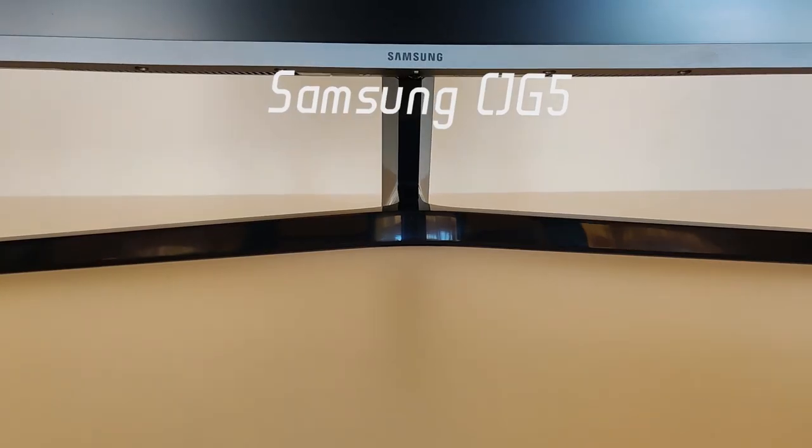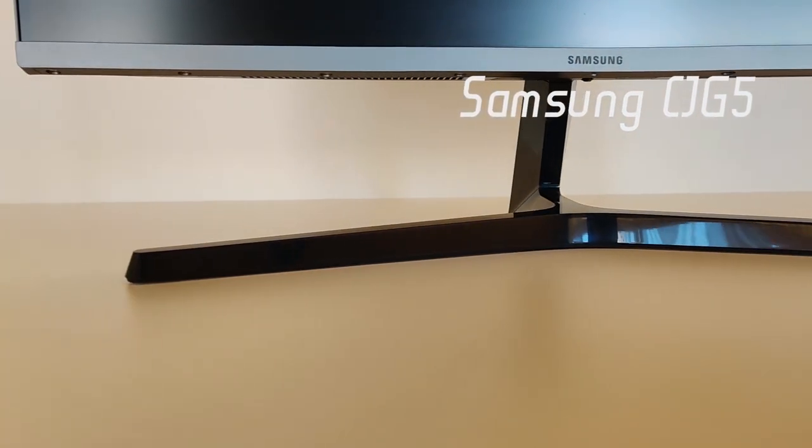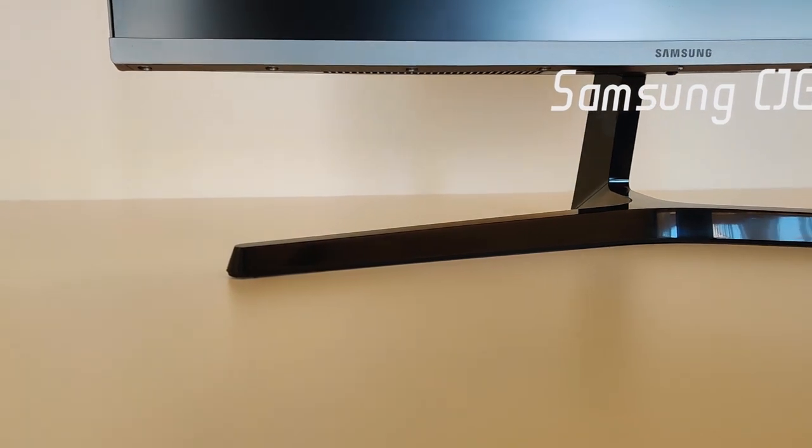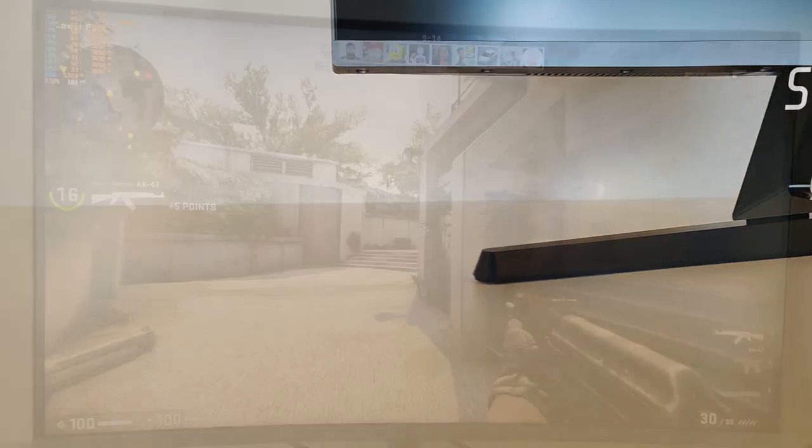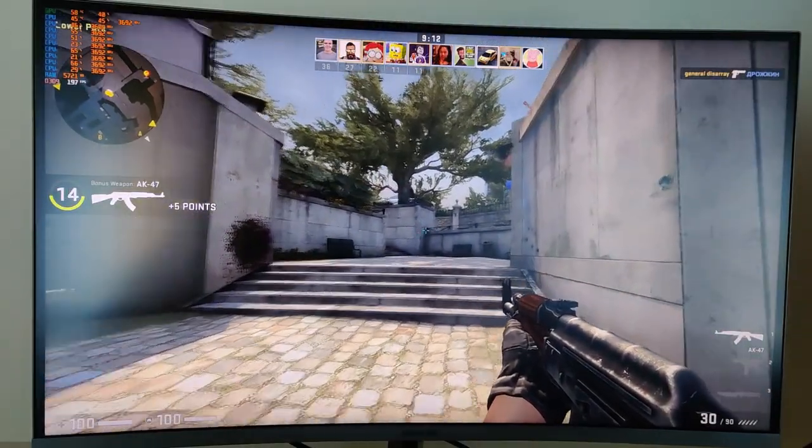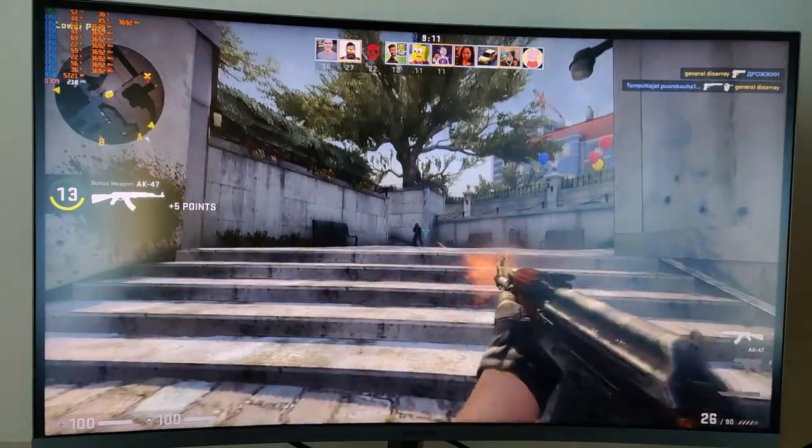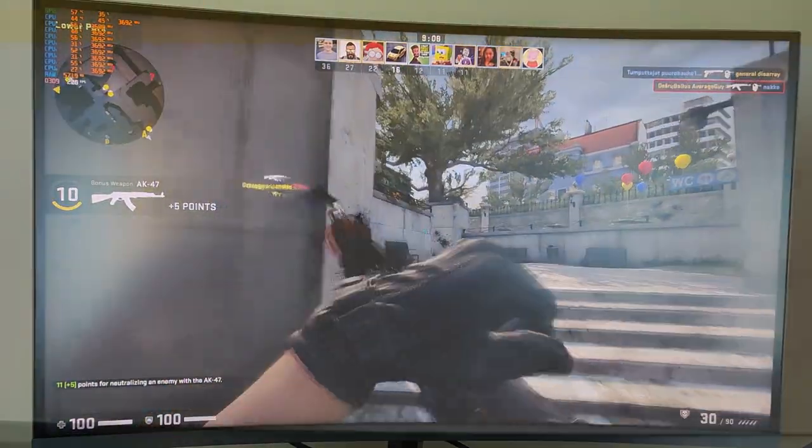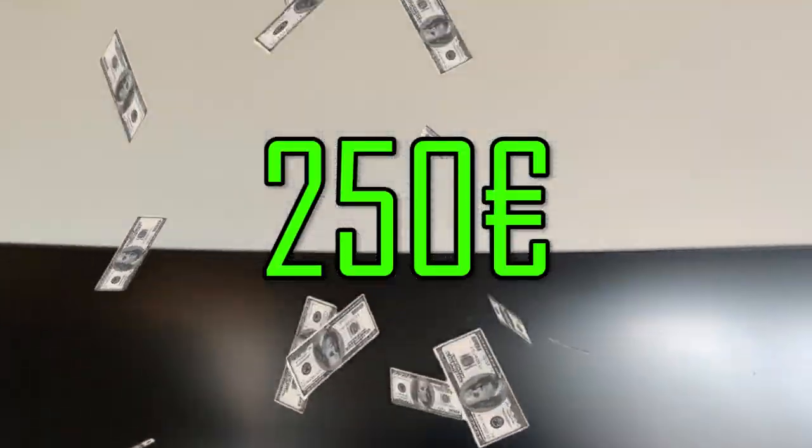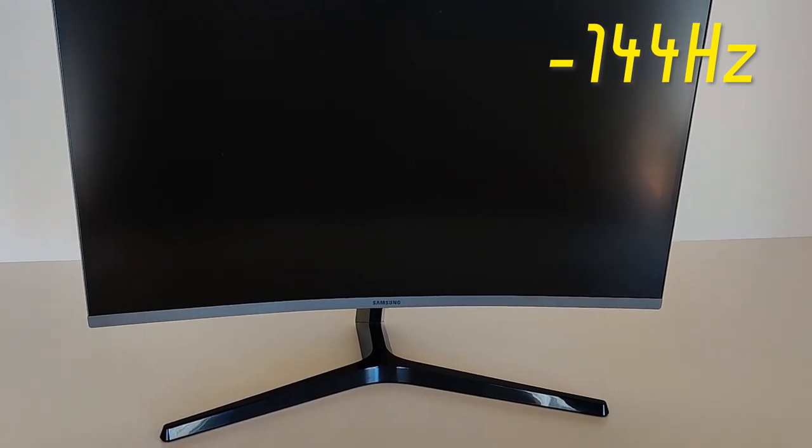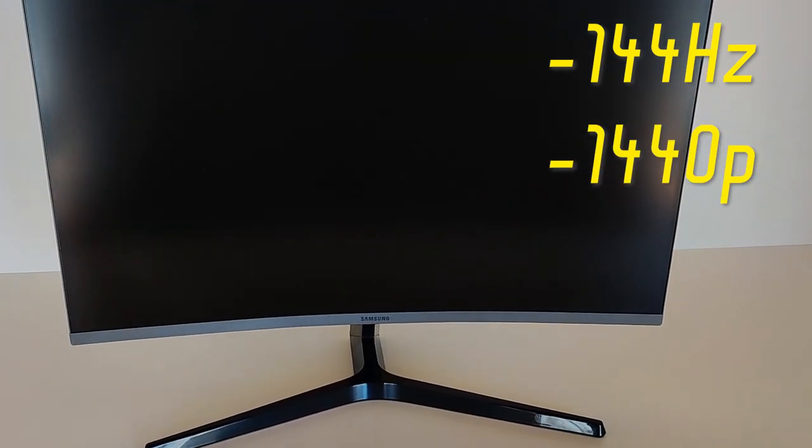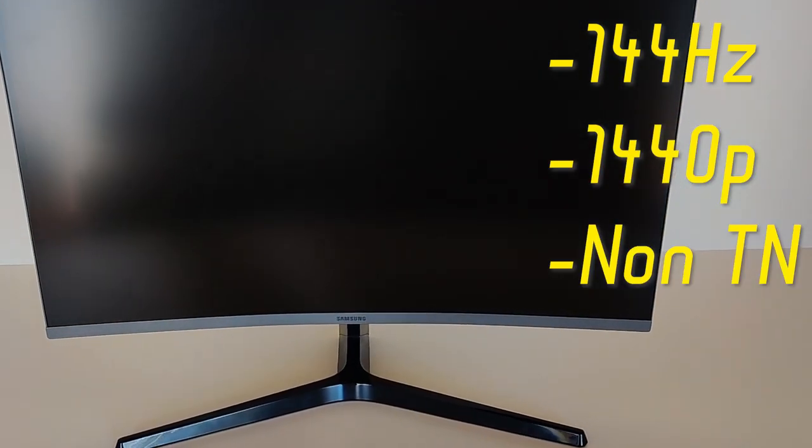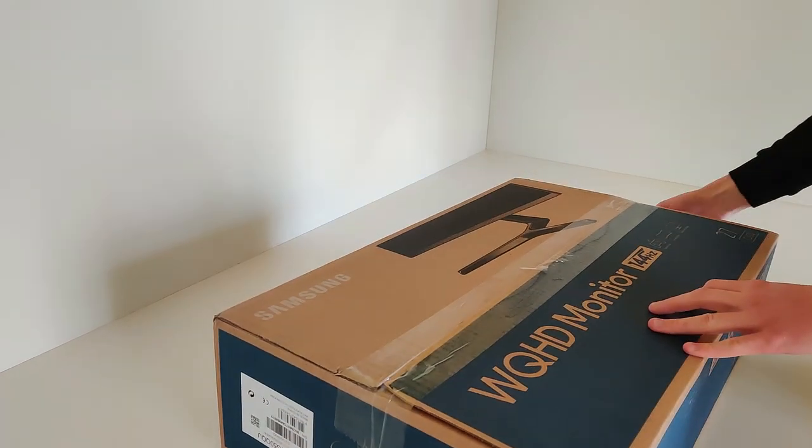I'm using this monitor for almost six months now. To summarize my experience, I really do like it but it does have some flaws. I bought it for 250 euros new, and for that price this was the cheapest 144 Hertz 1440p non-TN panel monitor. Personally I hate the unboxing segment of review videos, so let's speedrun this part.